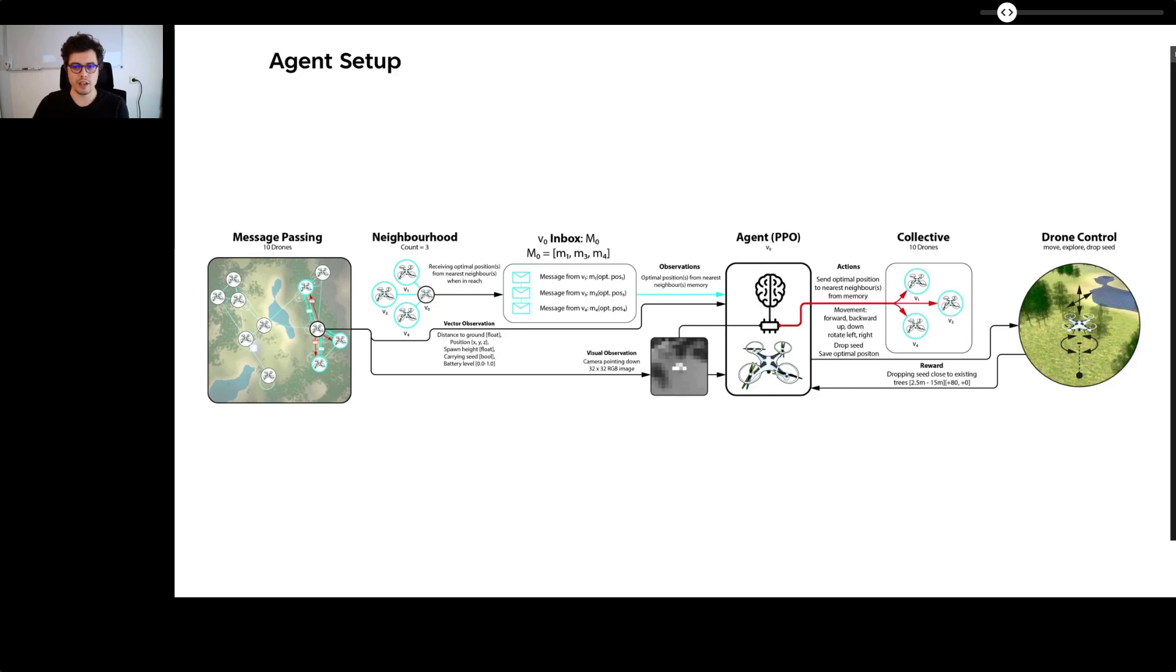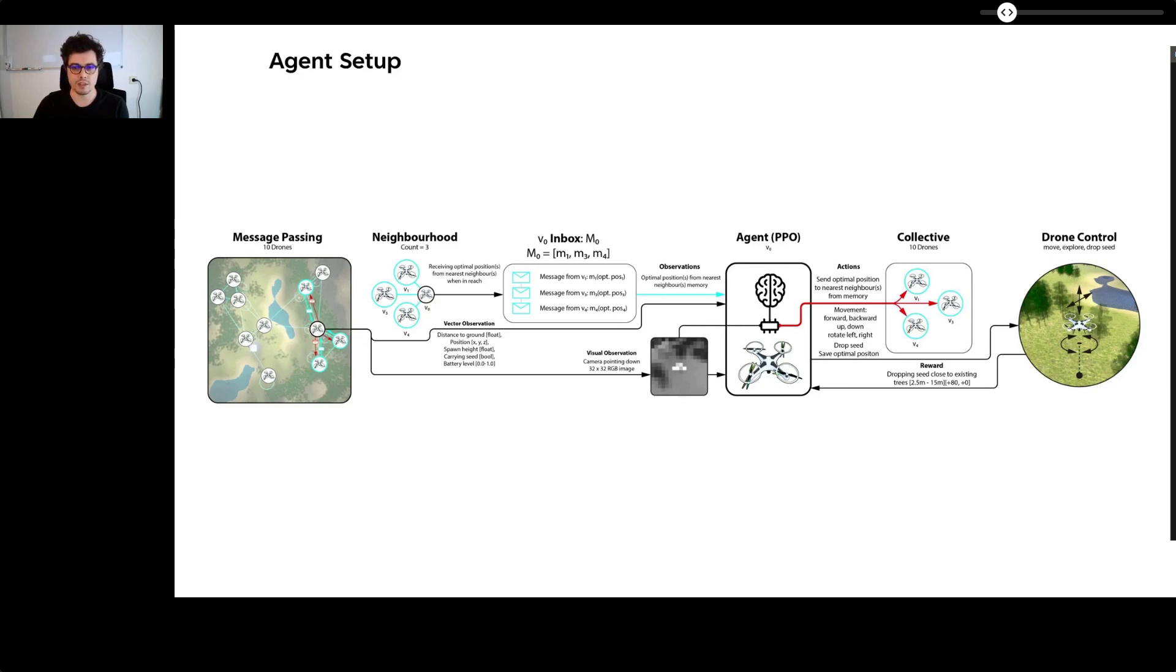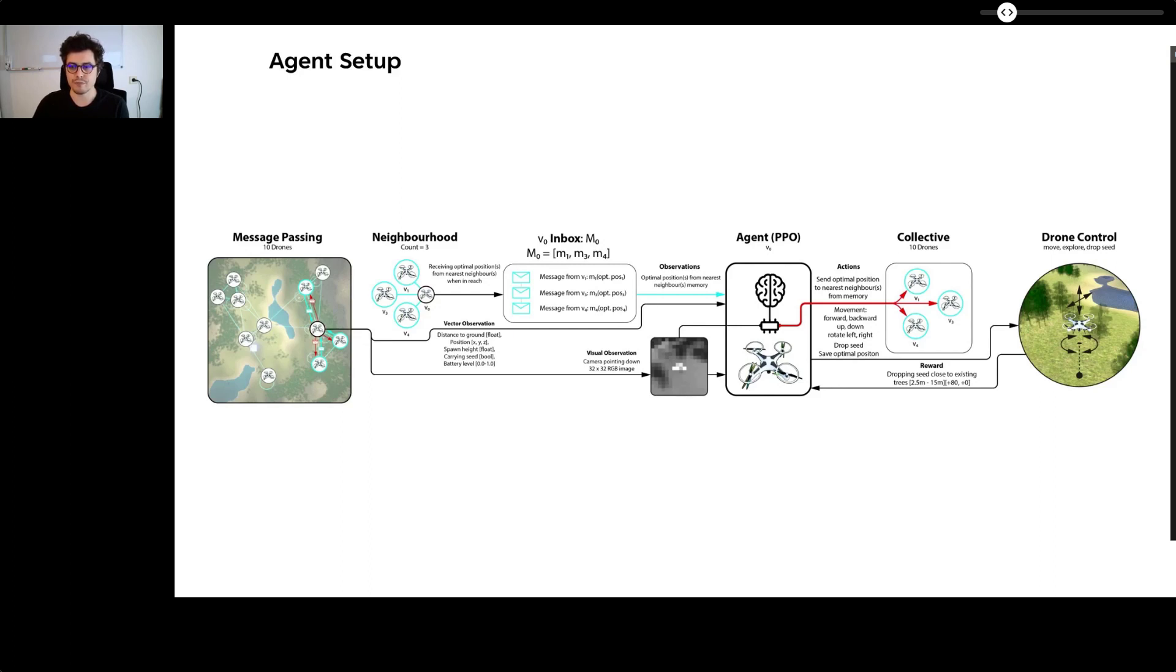The observation space of the agent consists of distance from the drone to the ground, the location of the drone in 3D space, the movement direction vector, the distance to the drone station if the drone is holding a tree seed, the battery status, and lastly, three inbox spaces to receive messages from the neighboring drone's memory. The visual observation is a grayscale grid of 16 by 16 cells captured by a downward pointing camera. Continuous actions control the movement of the drone and the discrete actions drop the tree seed or save a location to memory.